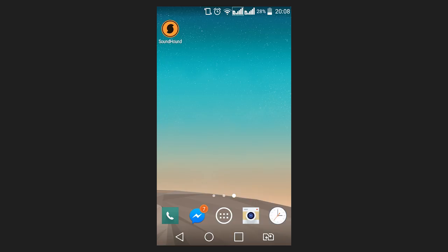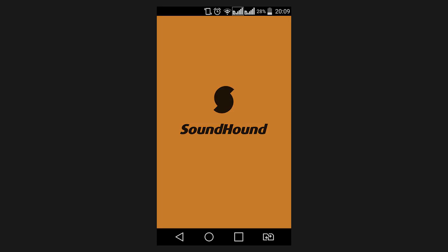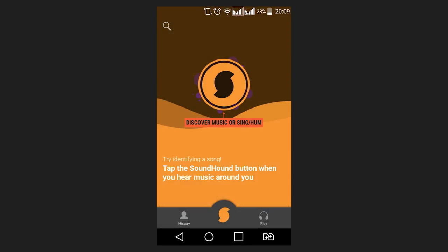The second popular app is SoundHound. I will leave the link to Play Market in the description below. When it comes to recognition functions, they are based on principles similar to those in Shazam. Start a track and click on the SoundHound icon.